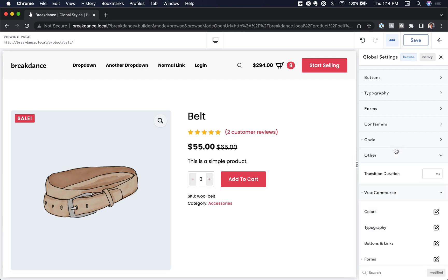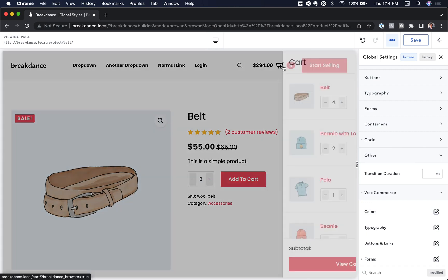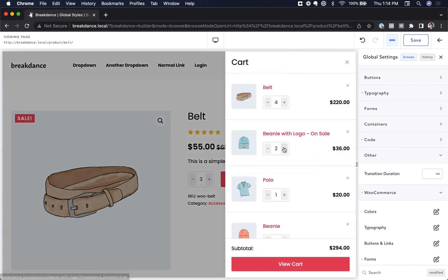So it allows you to add a little bit of customization and personality to your WooCommerce store. Those styles are going to affect the quantity inputs everywhere they appear — on your product pages, in your mini cart, in your main cart, etc. Okay, this is Louis from Breakdance. Thank you very much for watching.